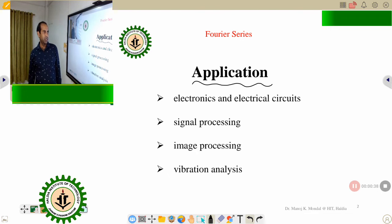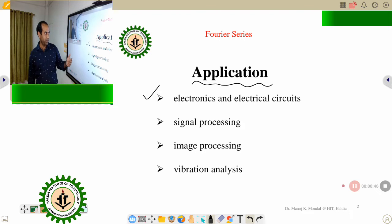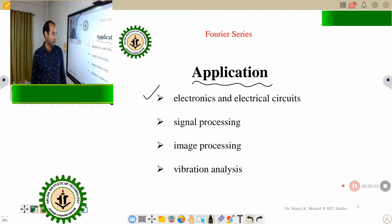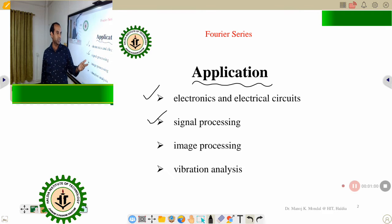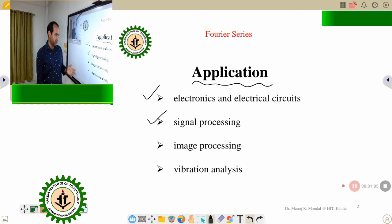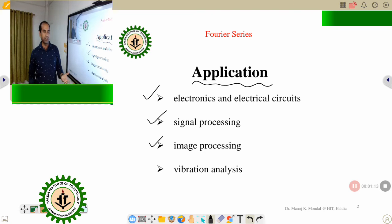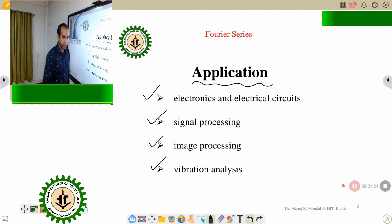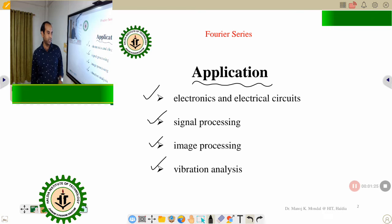Applications of the Fourier series: first, it has huge applications in electronics and electrical circuits — for electrical engineering and also electronics engineering it has various applications. For signal processing, it is a very important application. Today it also has various applications in image processing — to identify some image and find out that result. And also in mechanical science or civil engineering, vibration analysis — we can apply Fourier series there as well.